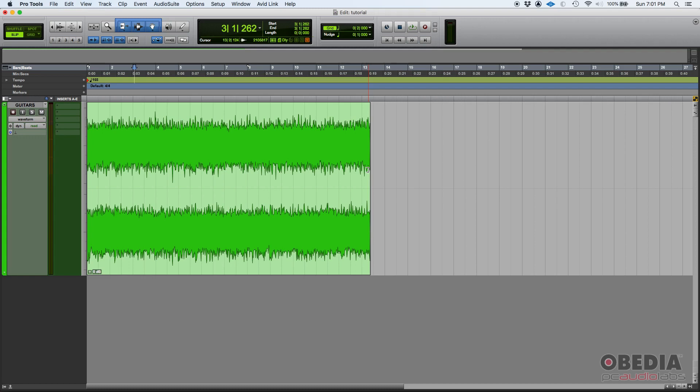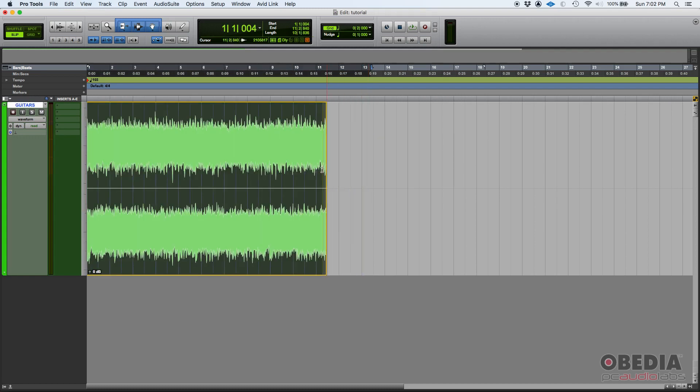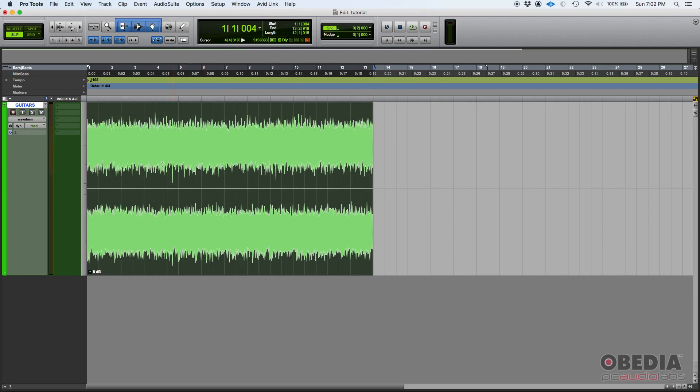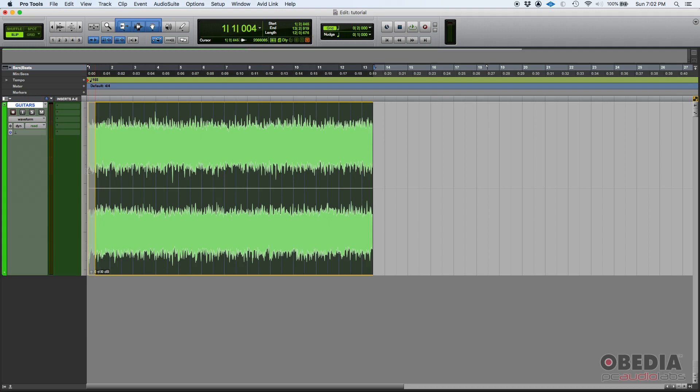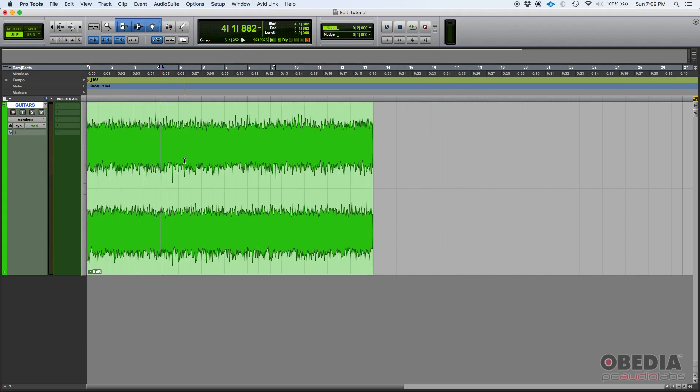Once the bracket appears, that's telling you right there that you're in trim, so you just simply click and drag and you'll be trimming. Same with the left part. Once you see that left bracket, you can click and drag. Easy peasy.